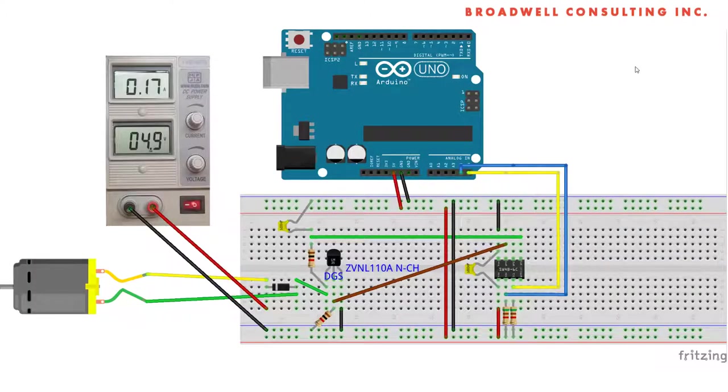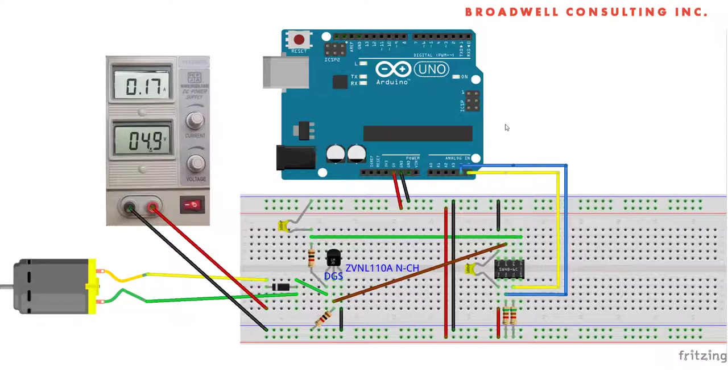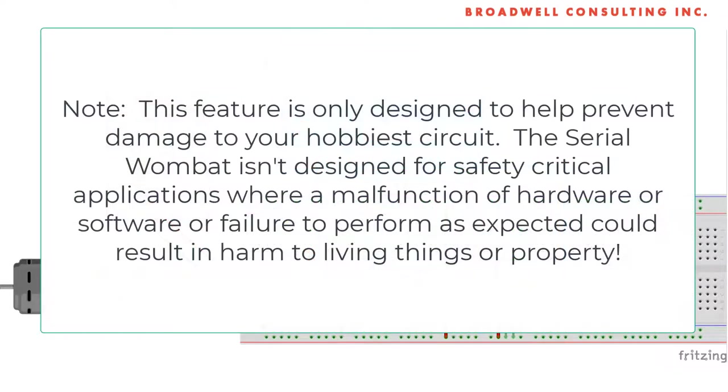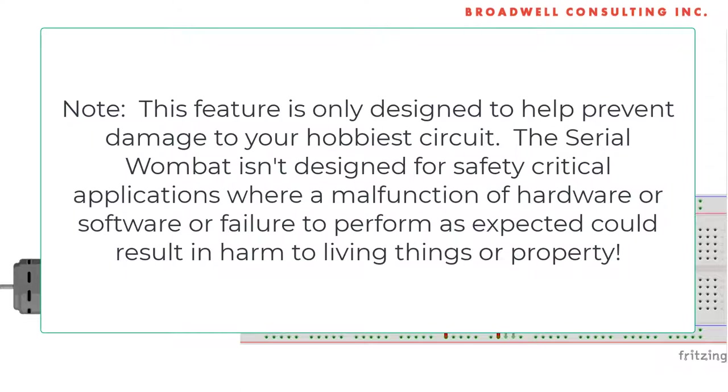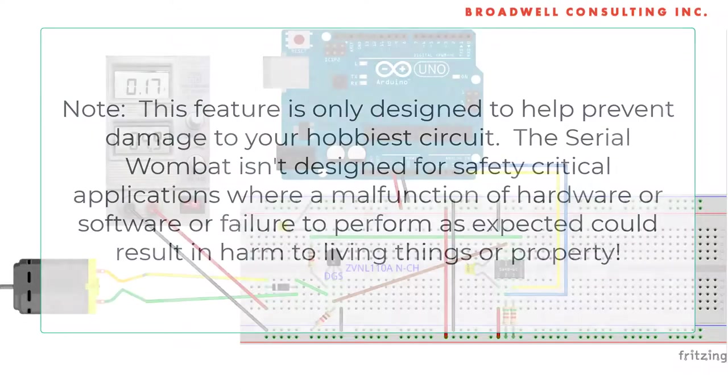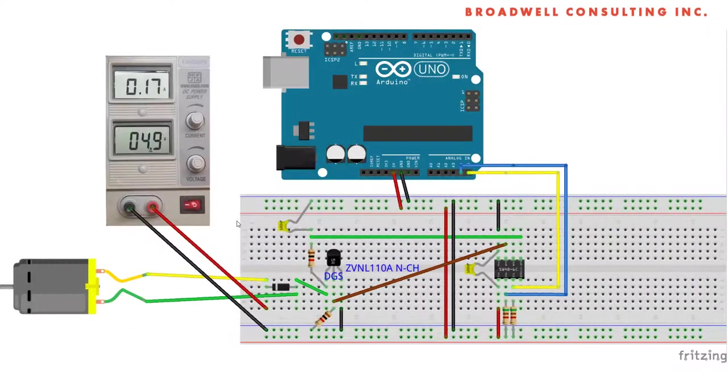By altering the circuit with a feedback, we can monitor for if there's a short circuit across the motor and have the Wombat react automatically. It's important to note that the feature that we're showing here is only intended to help prevent damage to your hobbyist circuit. The Serial Wombat isn't designed to protect human beings or property from any kind of damage that could happen as a result of a malfunction of the Serial Wombat itself or of the circuit or software that's used along with it.